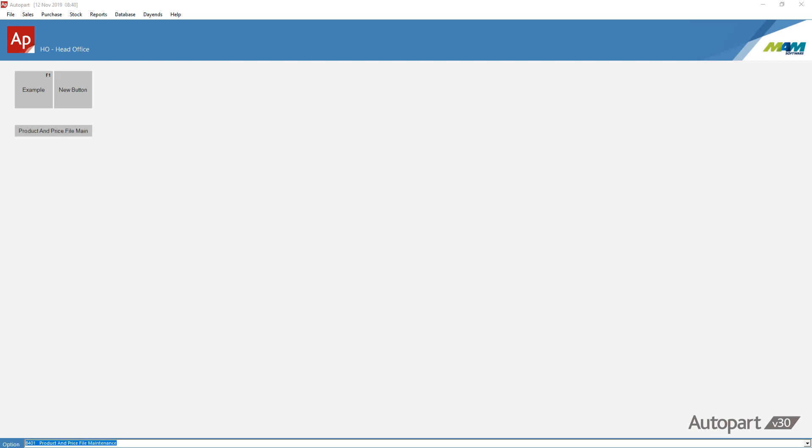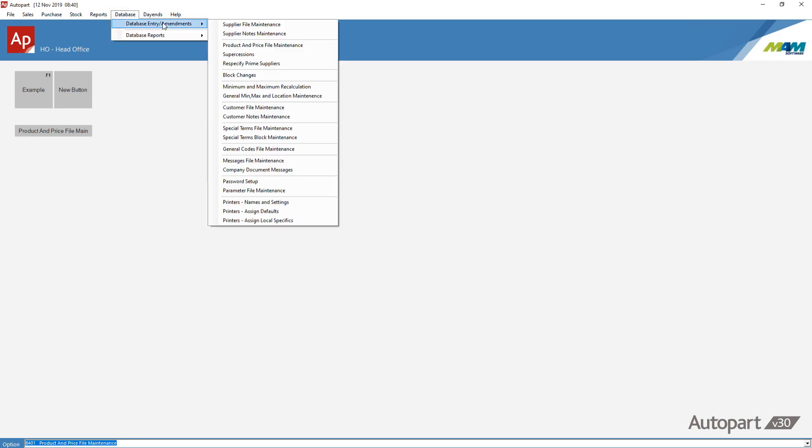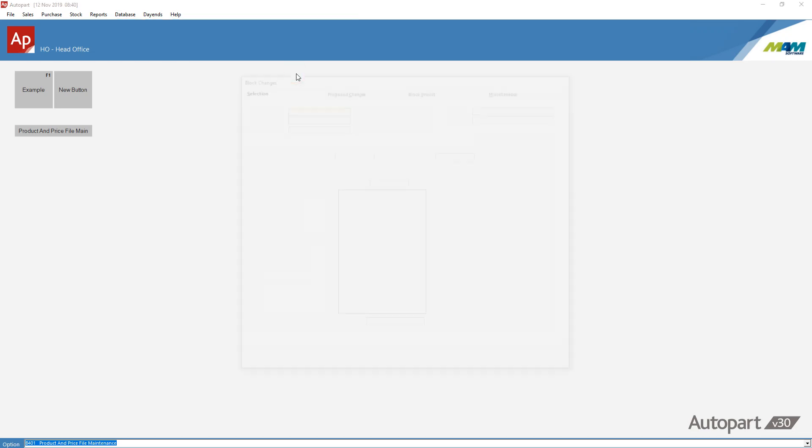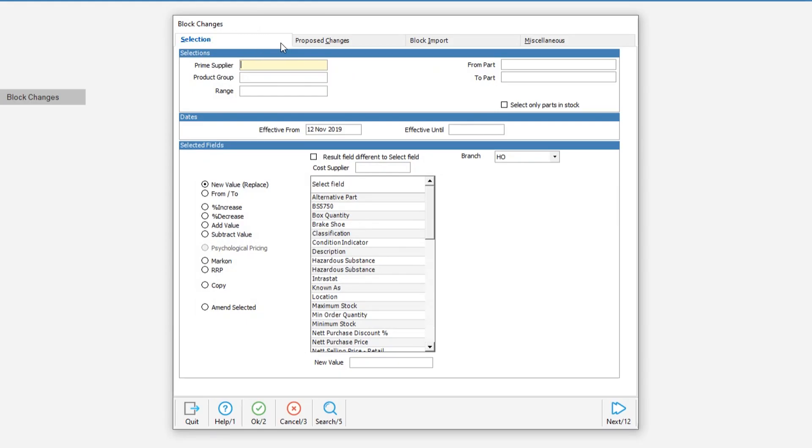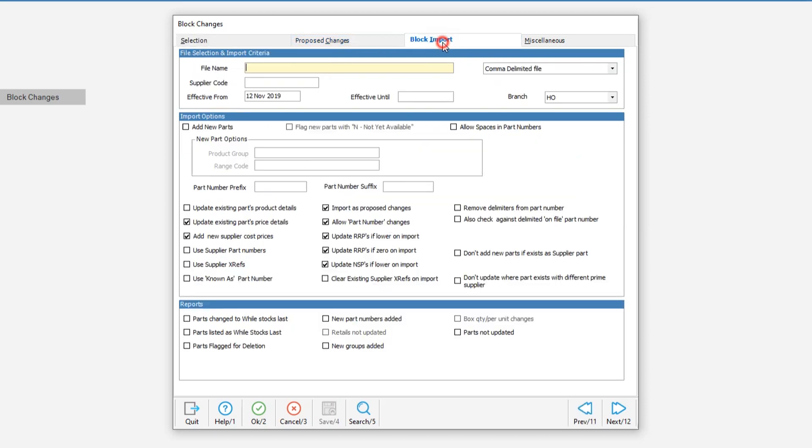So let's run through a basic block import, taking the data from a parts and price file. First of all, we're going to database, database entry amendments, and then look for the option for block changes. Then on the tab across the top, look for the block import option.